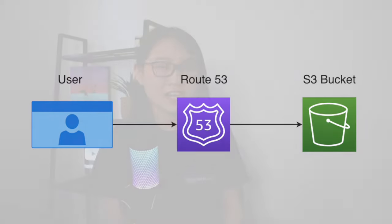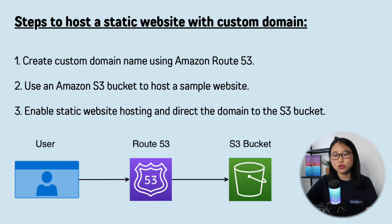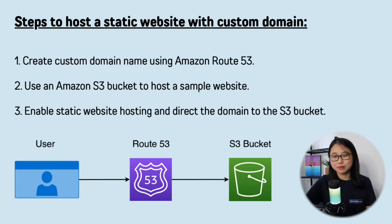So for today's project we'll be launching a static website using two AWS services, Amazon S3 and Amazon Route 53. We'll start off by creating a custom domain name using Route 53. Then we'll use an Amazon S3 bucket to host a sample website. And finally, we'll enable static website hosting, connect it to the domain name and view our website.